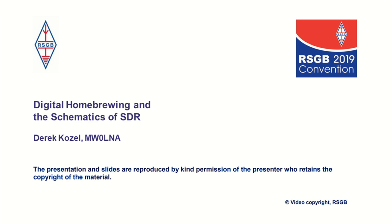Electronic kits are wonderful, but what about kits for software? We'll take a tour of some of the projects and tools, with a particular emphasis on digital signal processing. Please welcome Derek Kozal.